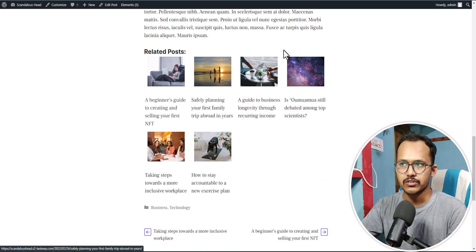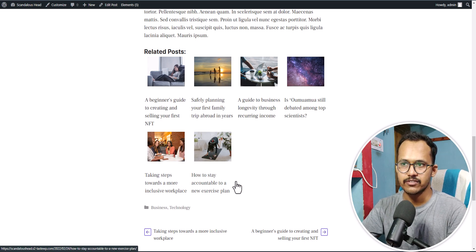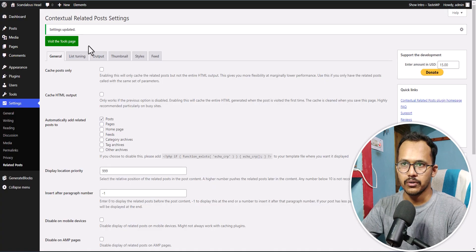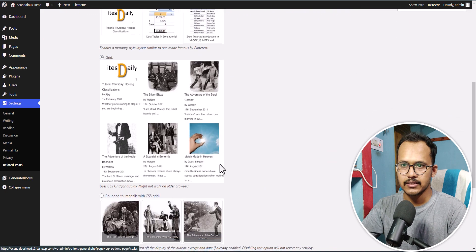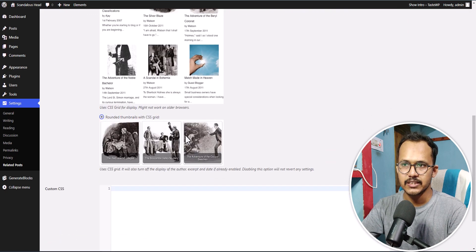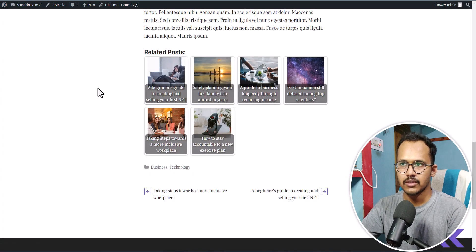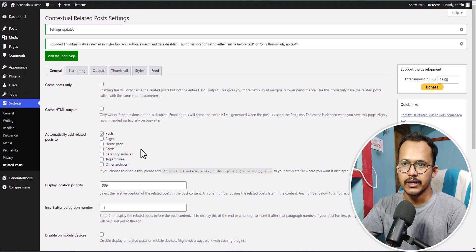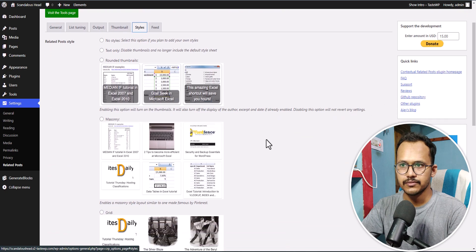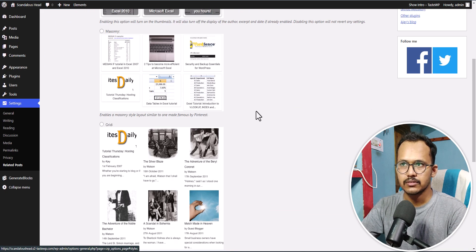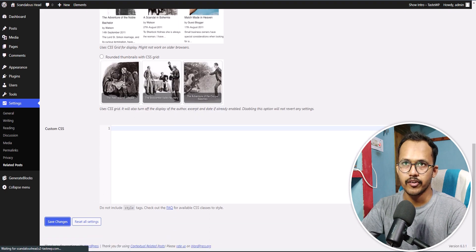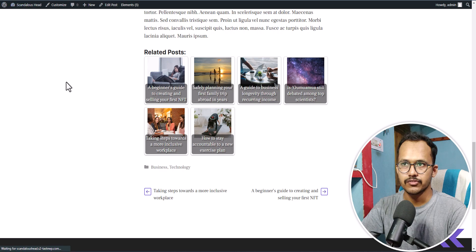If you choose the grid style, make sure to select Force Related Post so it removes the extra related posts. Or you can select a different style — let's click on Rounded Thumbnail with CSS Grid and then Save Changes. Now let's also try the Masonry option from the Style settings and check how it looks on the front end.